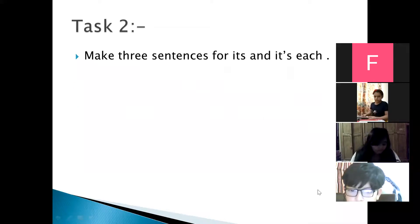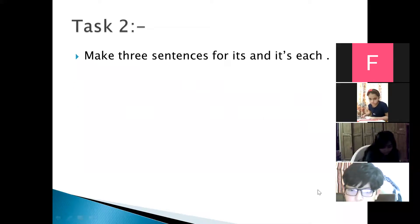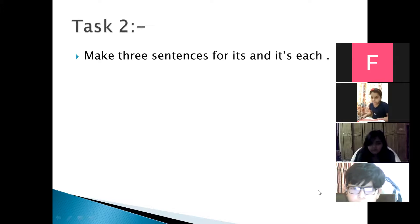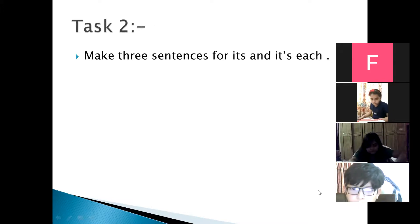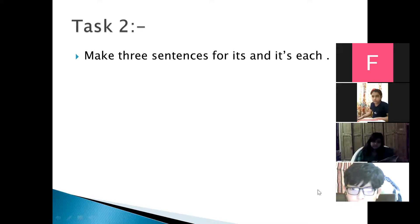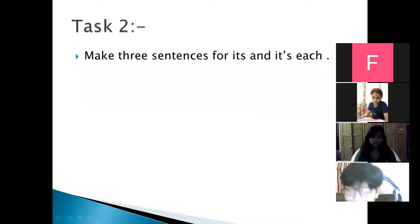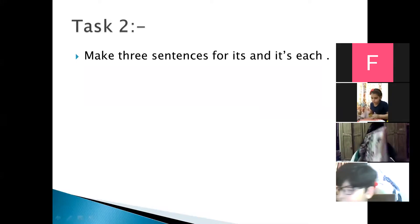This is your second task — homework. You are required to make three sentences for 'its' without apostrophe and three sentences for 'it's' with apostrophe. Do this task once the meeting ends. Now please open your English books to page 20.